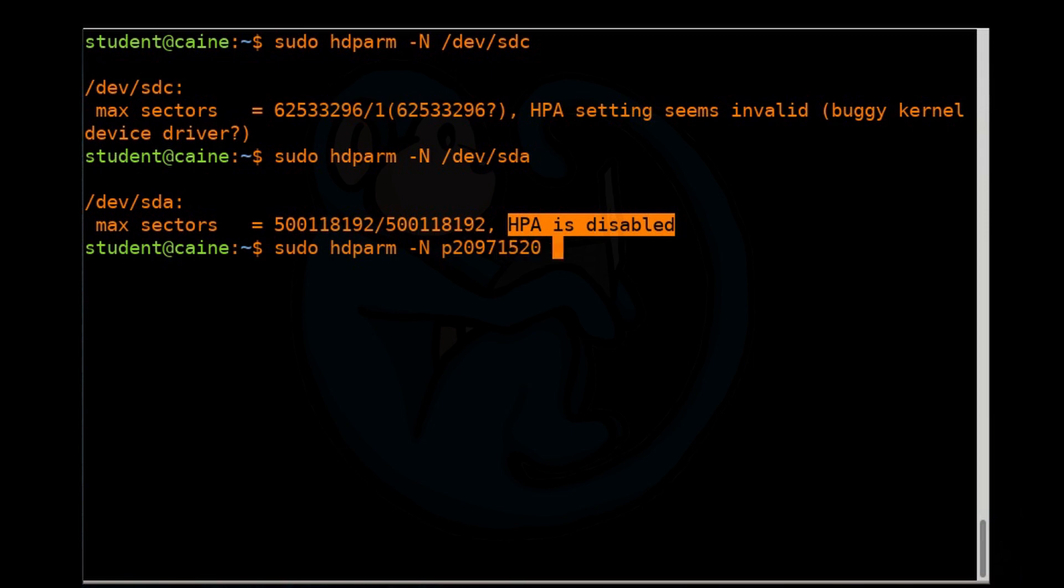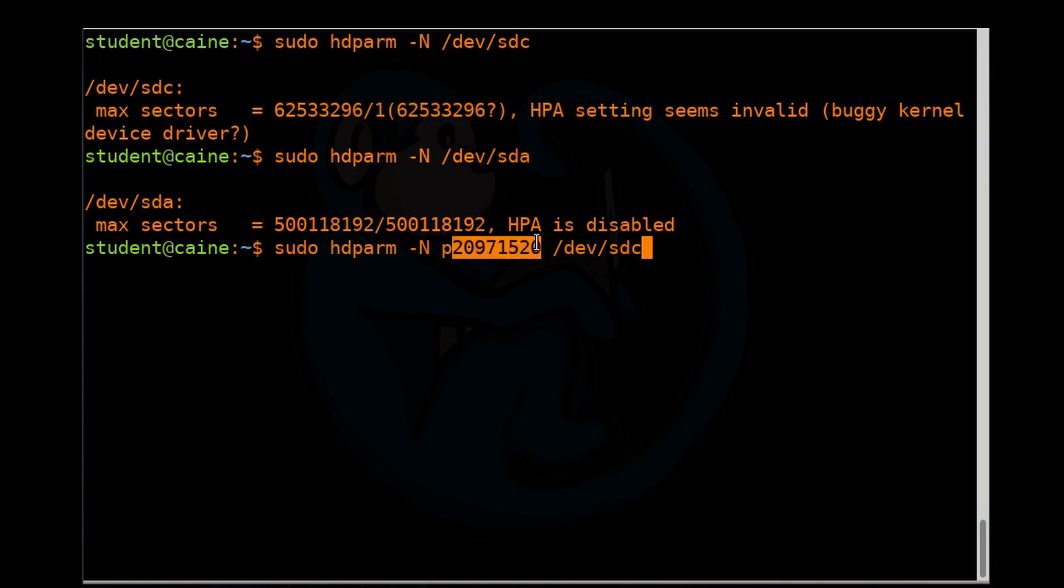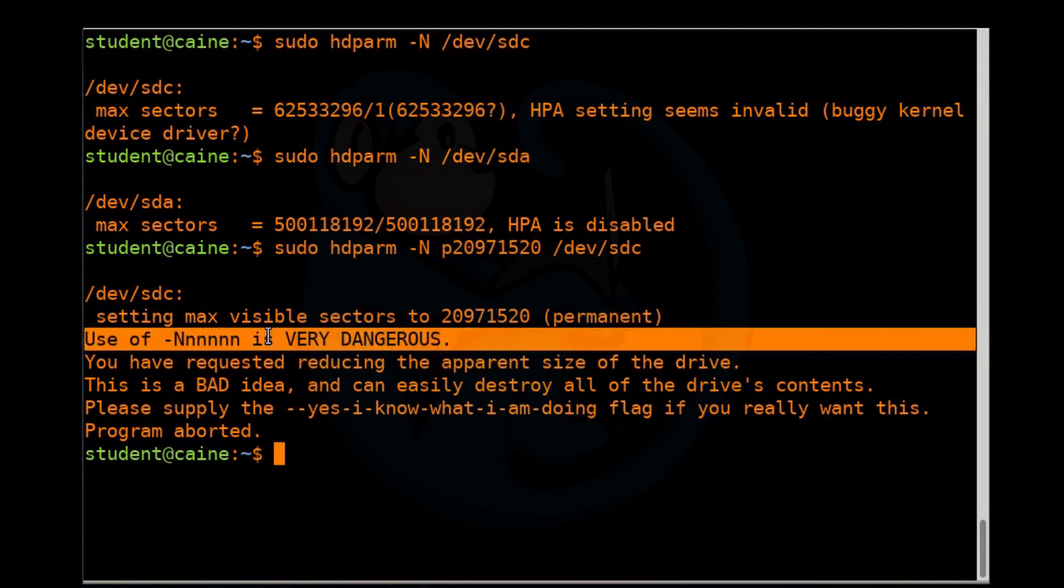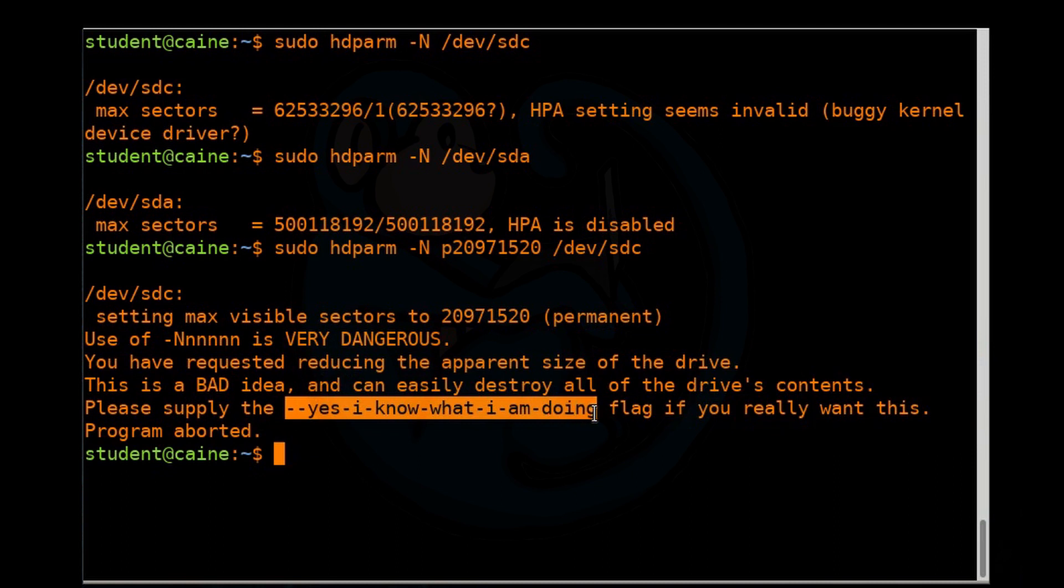So this is the full number of sectors, which is about 32GB. And now we're going to tell the drive that it should only have this number of sectors, which is approximately 10GB. Once we hit return, we get this message that tells us the use of dash capital N is very dangerous. We've already talked about this before, and this could basically destroy all the drive's contents. What you need to do is add this particular flag if you really want to do this. Let's go ahead and do that.